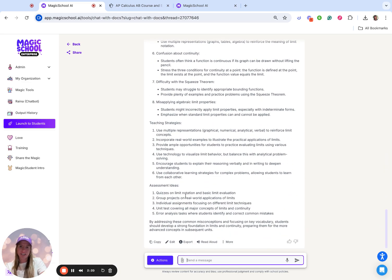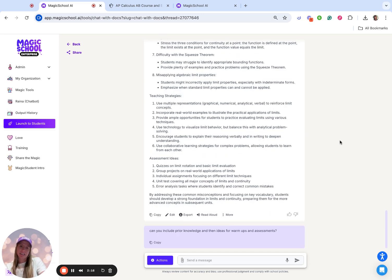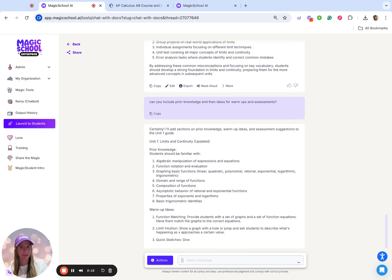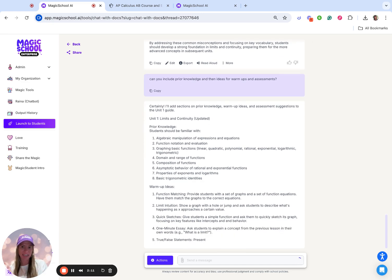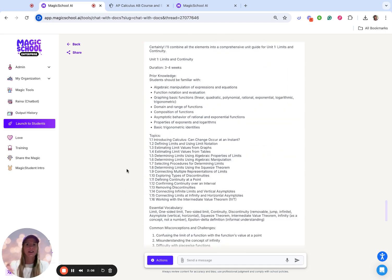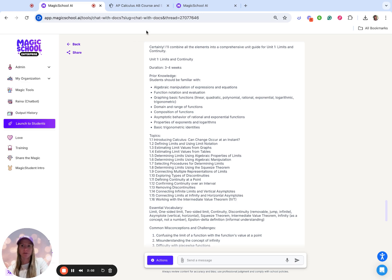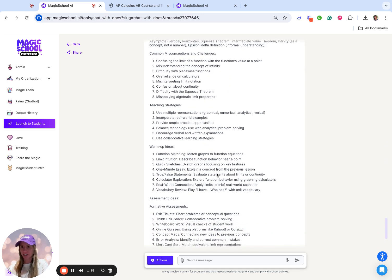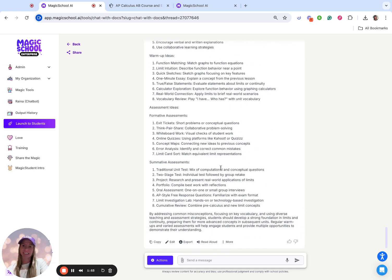There are some teaching strategies and some assessment ideas. I said warm-ups and assessments — it already gave me some of those, but that's okay, we can do it again. And in a matter of seconds, I have a unit guide that's ready to go that not only includes prior knowledge, but duration, vocabulary, topics, common misconceptions, teaching strategies, warm-ups, and assessment ideas.